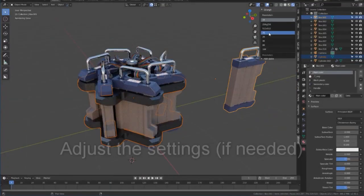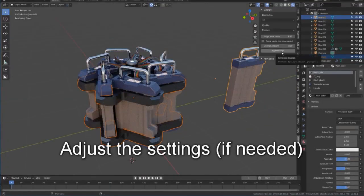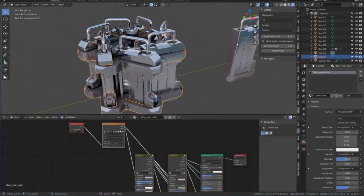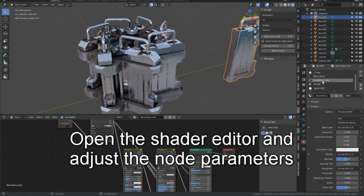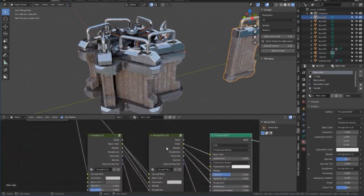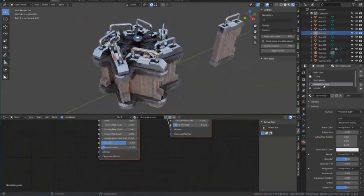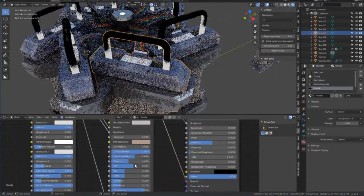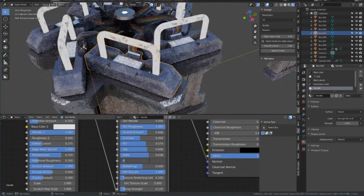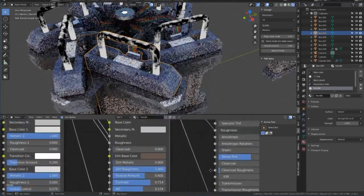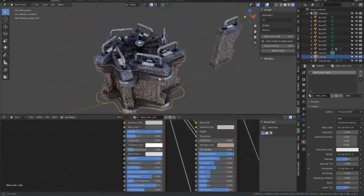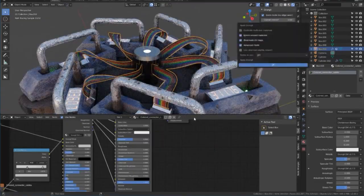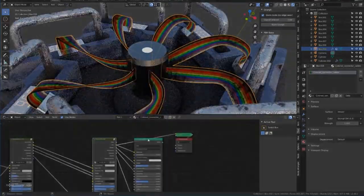Grungeit One-Click Wear and Tear is an incredibly useful tool for digital modelers and 3D designers. With a single click, it can quickly and easily add varying degrees of wear and tear to models, from small imperfections to heavy damage. The result is always customizable and controllable, allowing users to create the exact look they want. Grungeit makes adding realistic wear and tear to models a breeze, and it's a must-have for any digital artist.